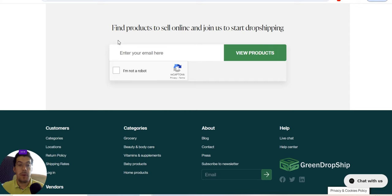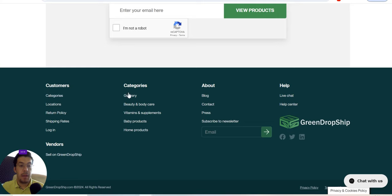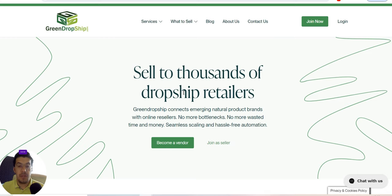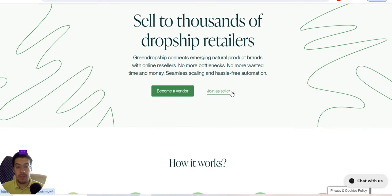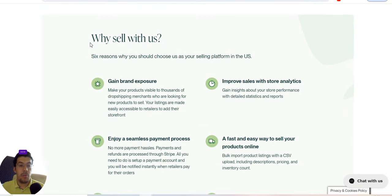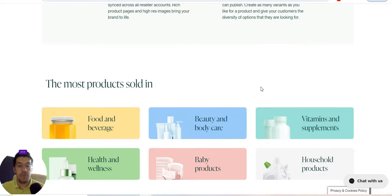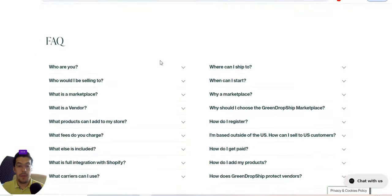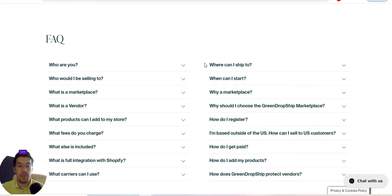You can also find products by entering your email address to get an idea of what's available. Categories include groceries, beauty, body care, vitamin supplements, baby products, and home products. You can also sell on Green Dropship if you have products — they connect with all dropship retailers and you can become a vendor or just a seller.